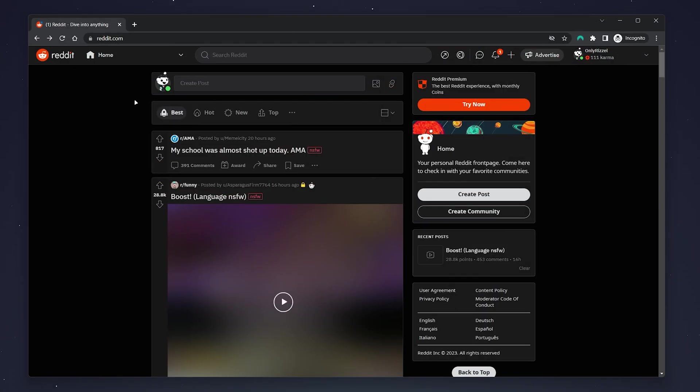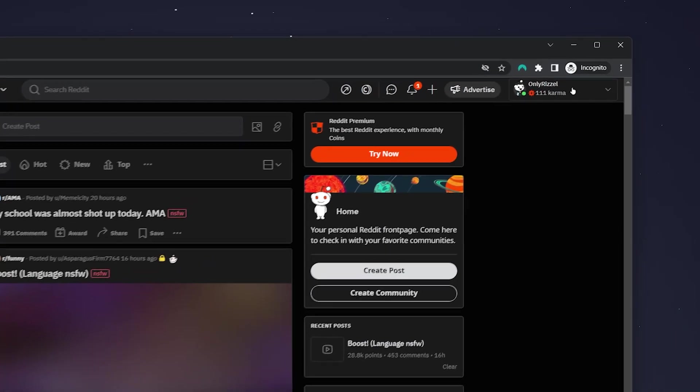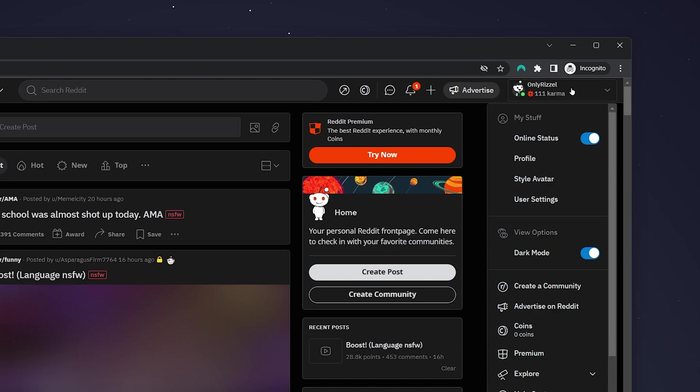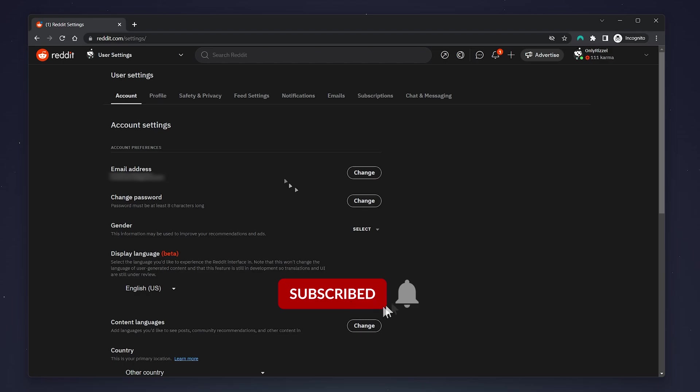Once you're signed in, you'll be taken to the home page of Reddit. From here, we need to select our profile icon in the top right hand corner and then select user settings. You'll then be taken to the back end of your Reddit account.